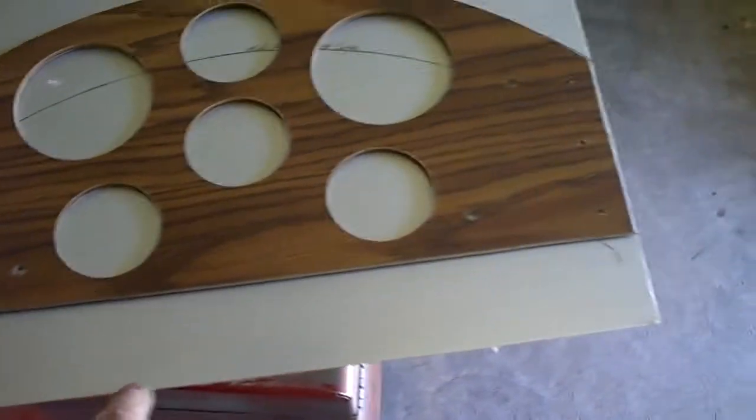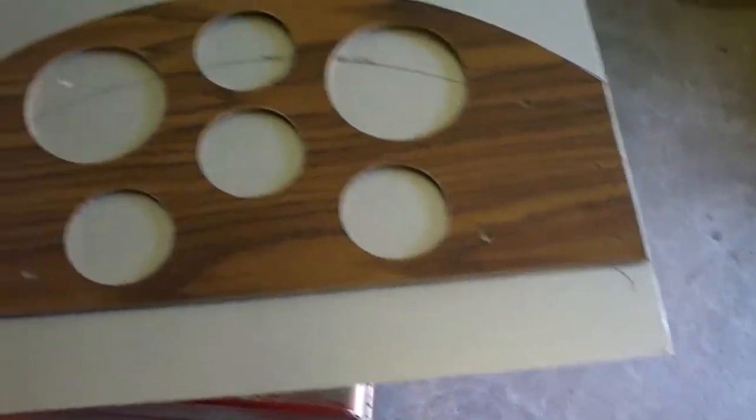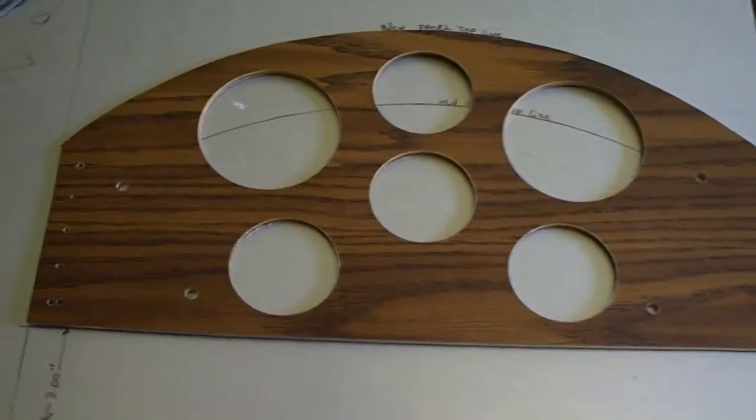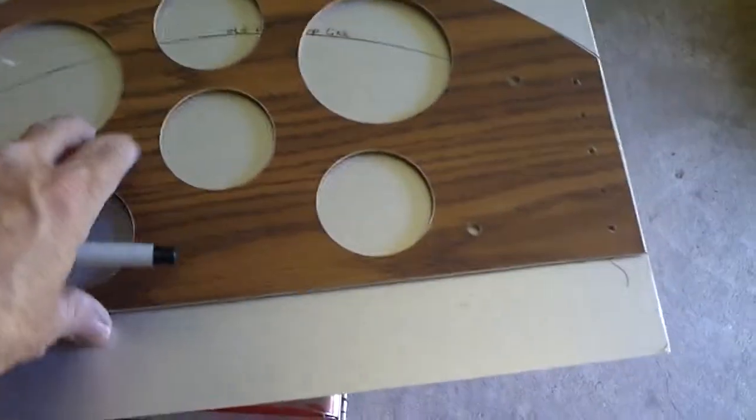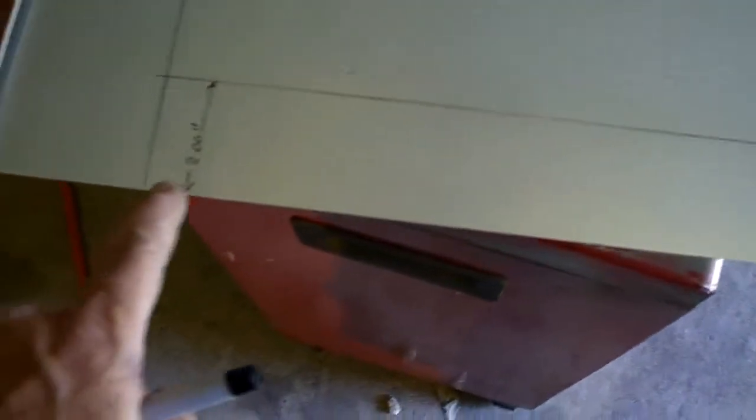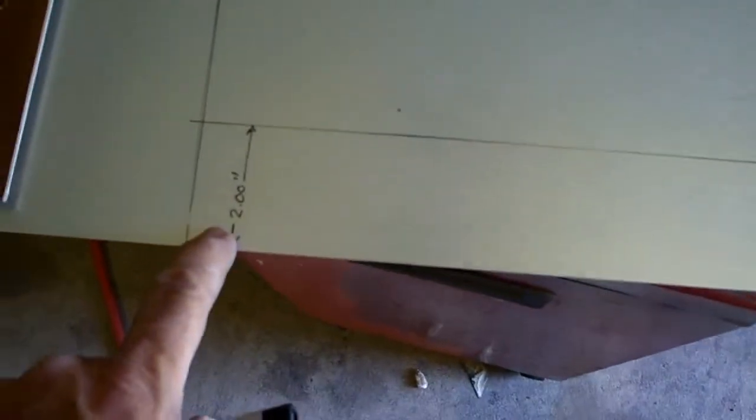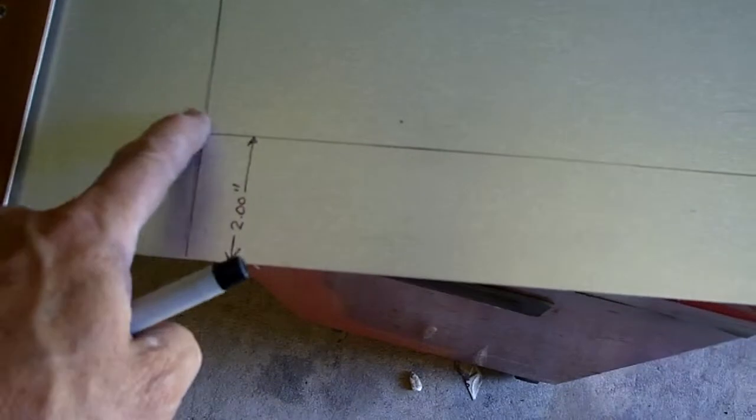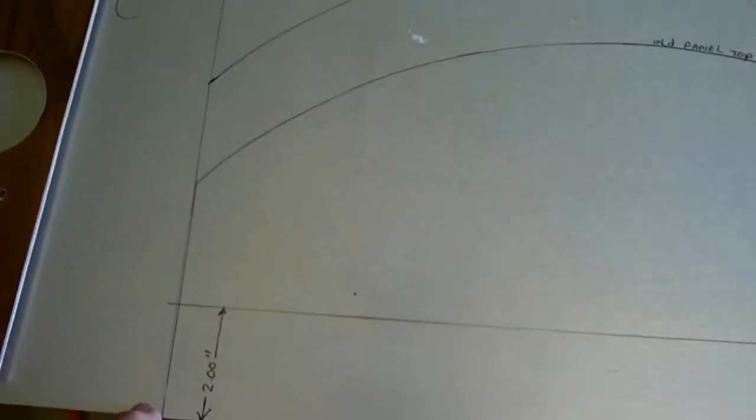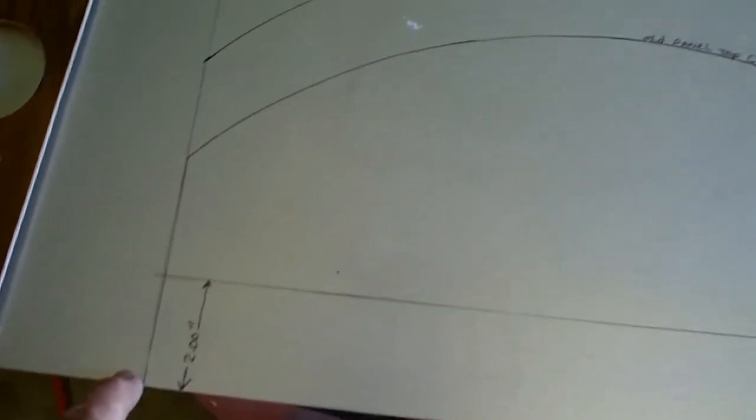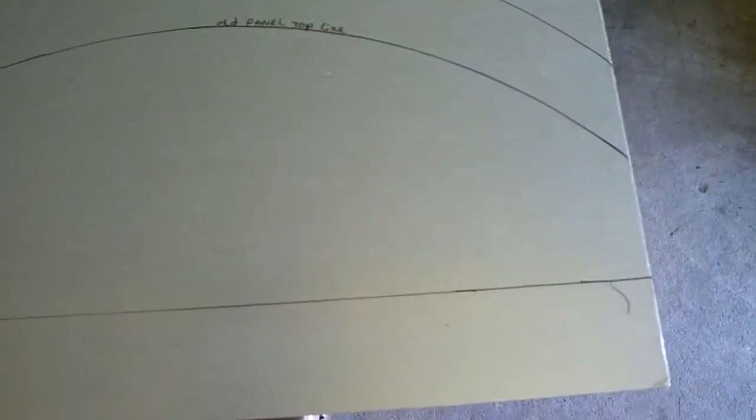That's going to add two inches of height to the panel which will allow me to have room for more instruments. Down here at the bottom you can see where I've marked my two inch mark to lengthen the height of the panel.